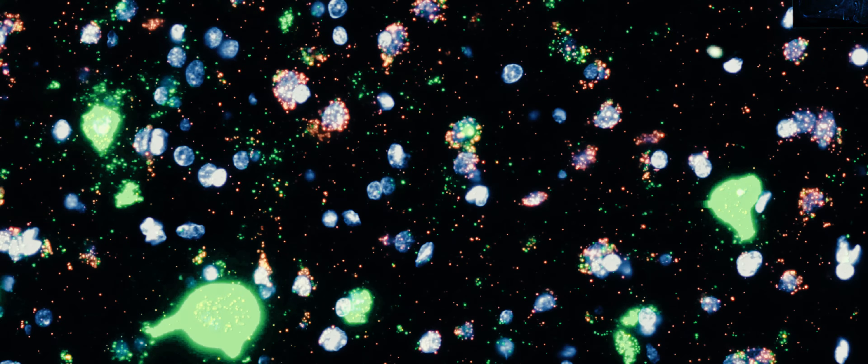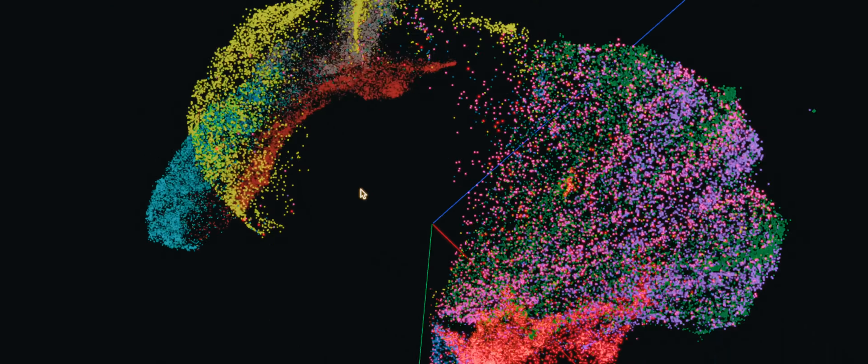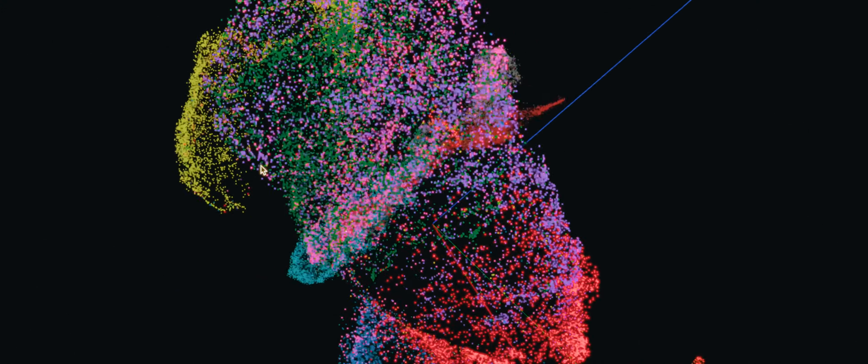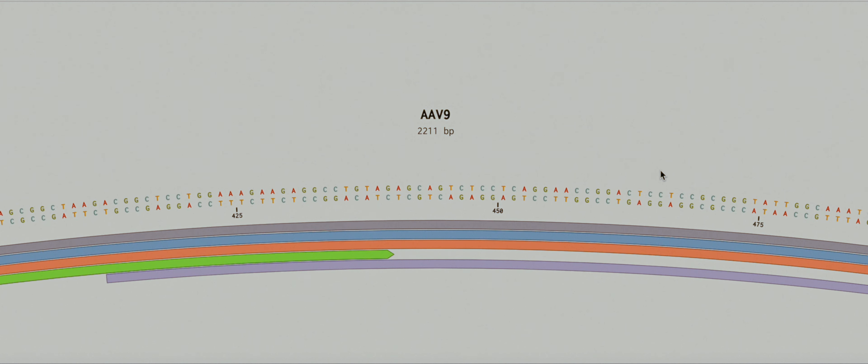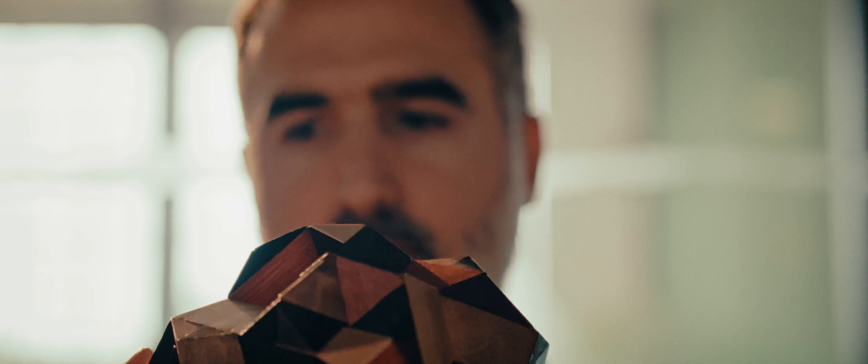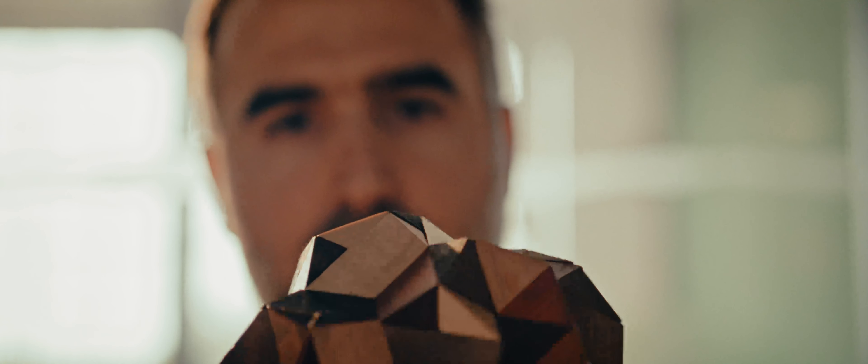Dino is solving the puzzle of in vivo gene delivery, which means how do we safely and effectively deliver DNA into a patient's body, to every organ, to every cell, and for every patient? It's definitely not an easy puzzle to solve.